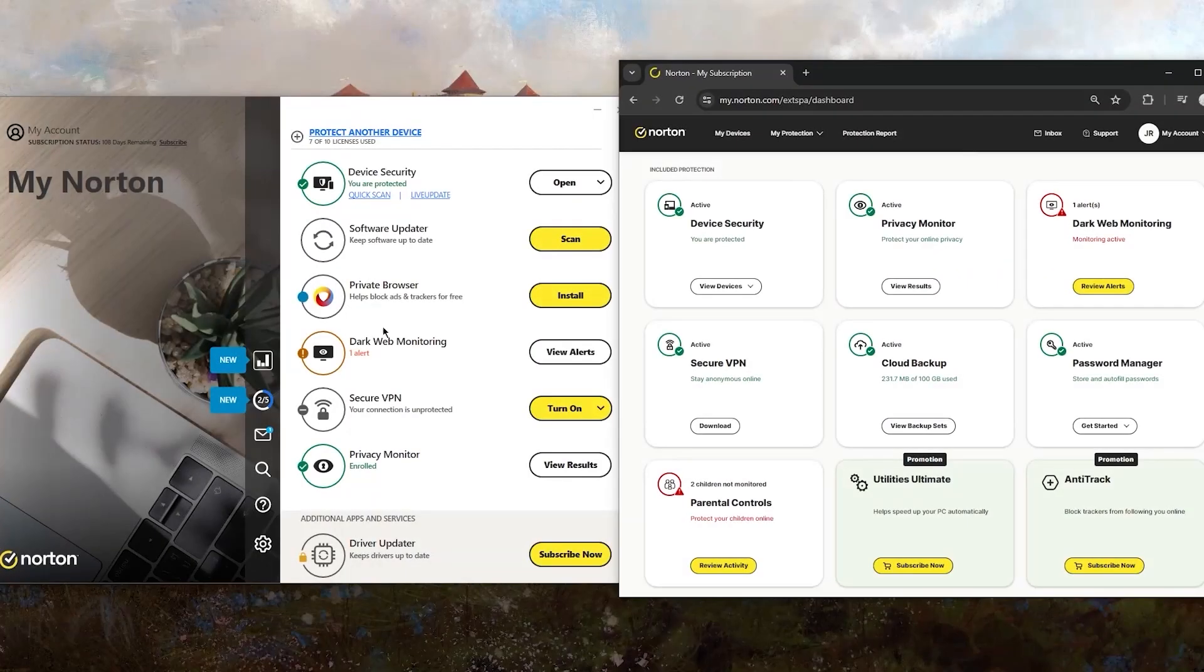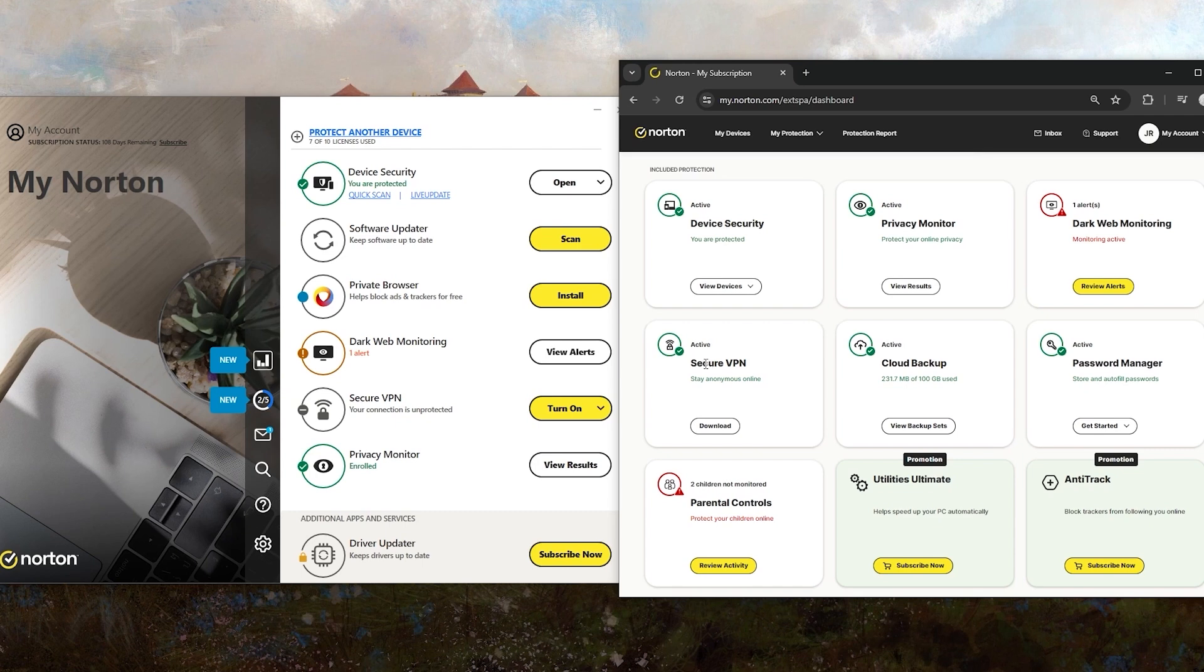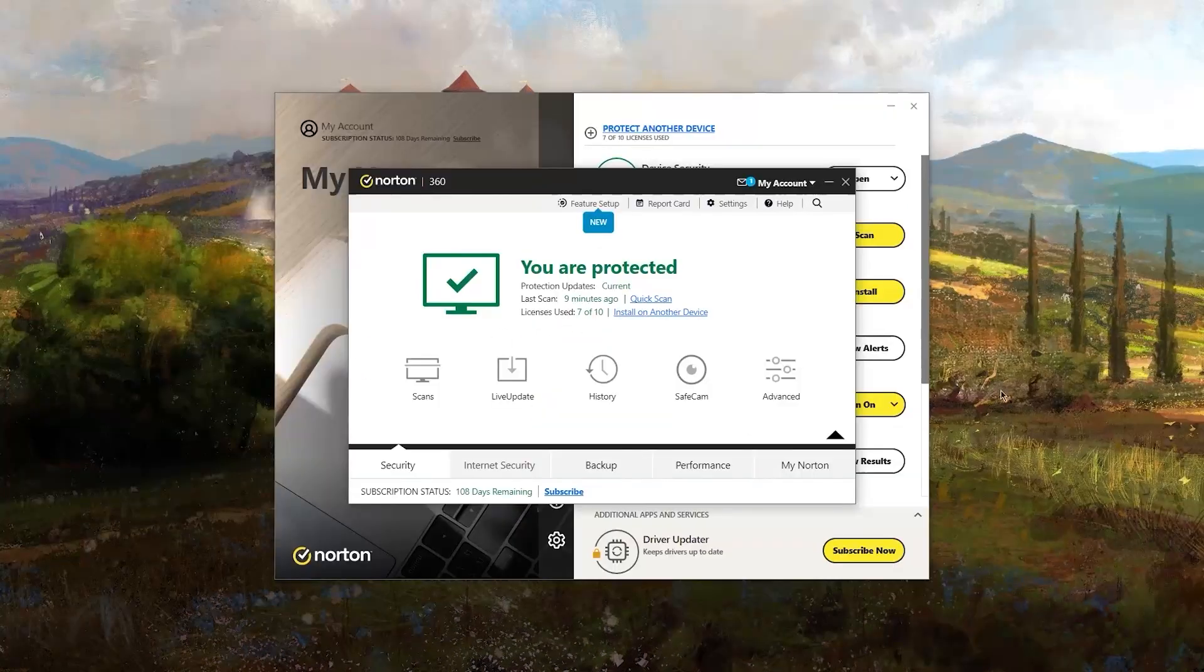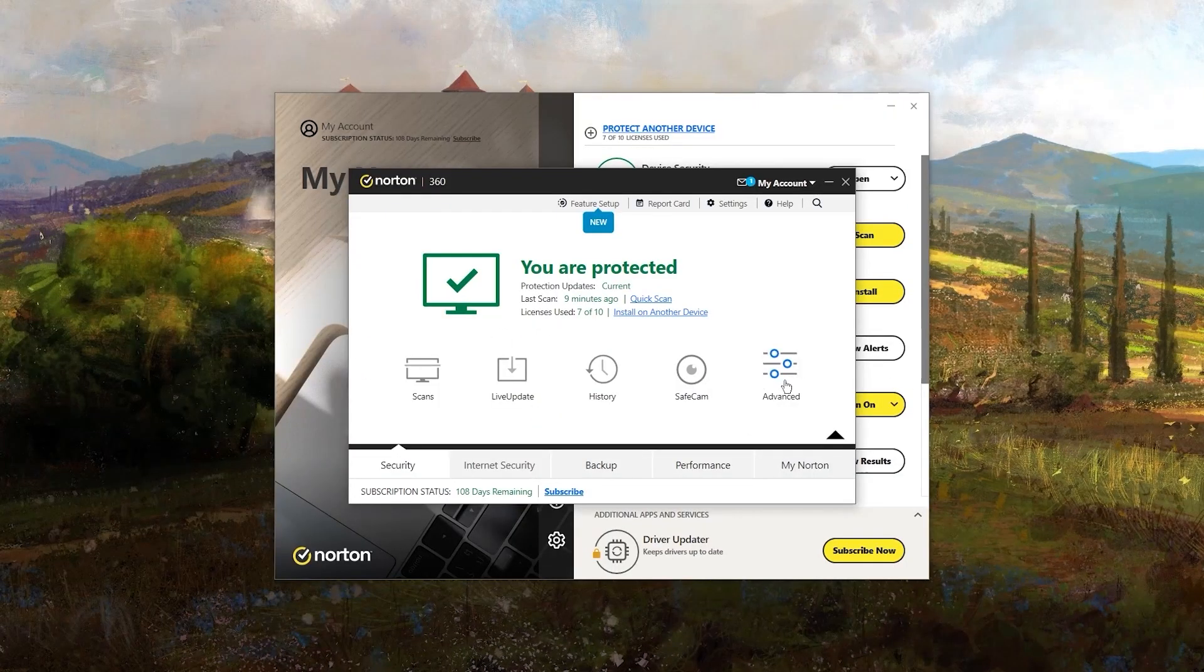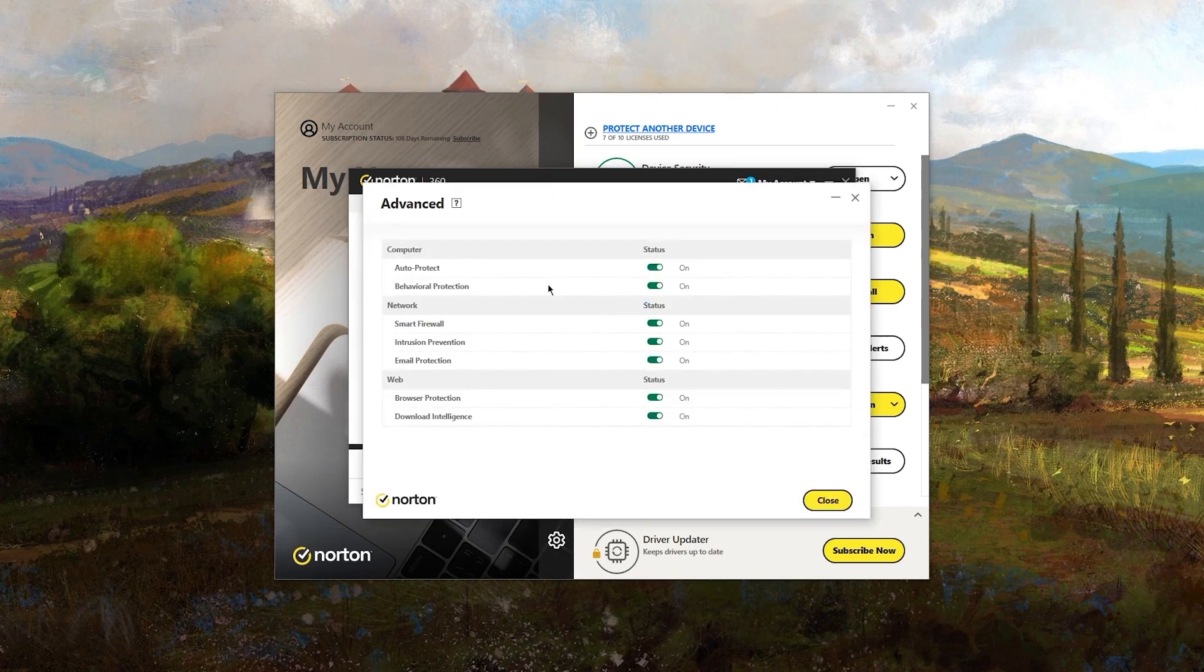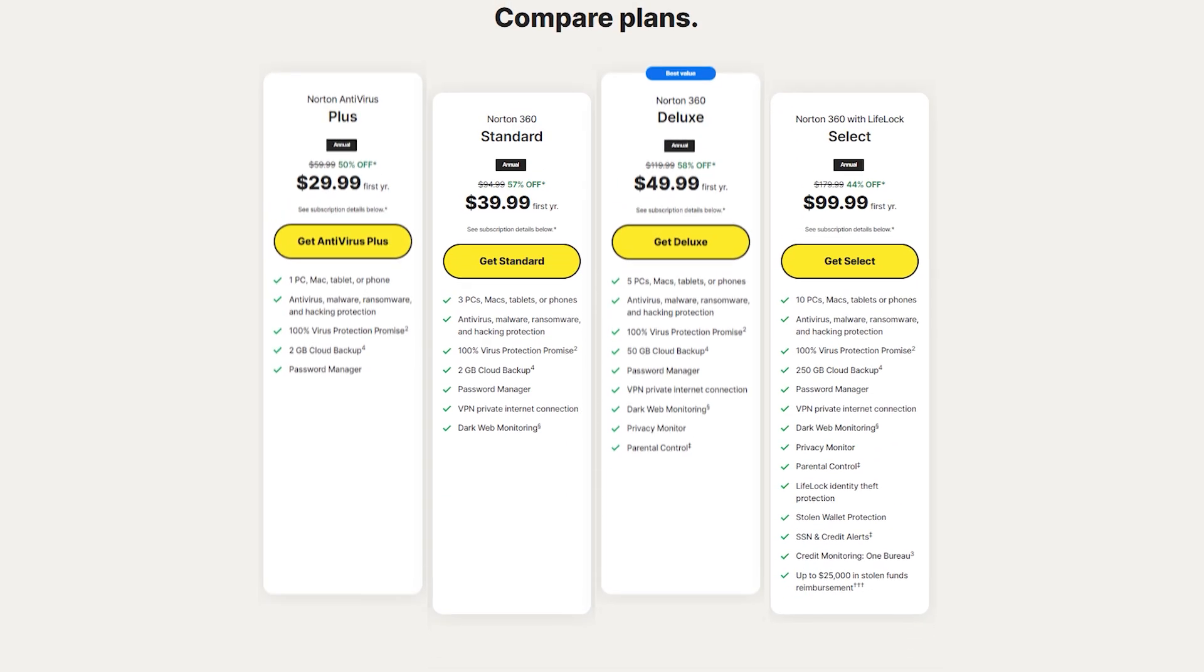Additionally, the interface can be a bit overwhelming at first, especially if you're not familiar with Norton's layout. It does take some time to get used to navigating through all the features and settings, but despite all of these, Norton's strong anti-malware engine and extensive feature set make it a solid choice.